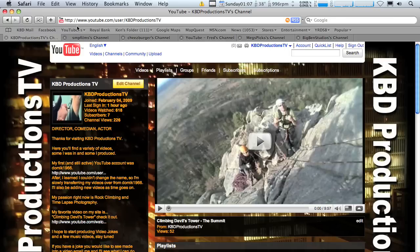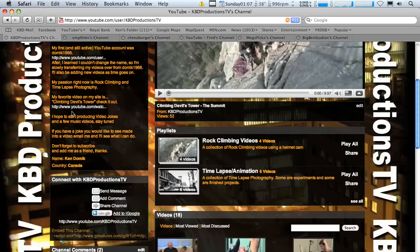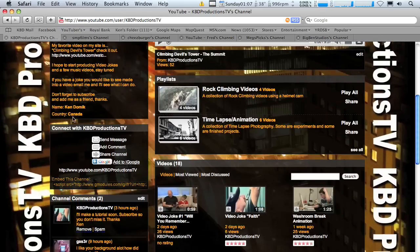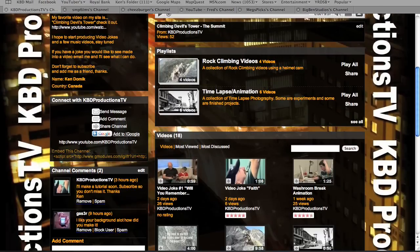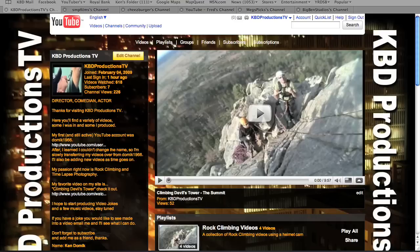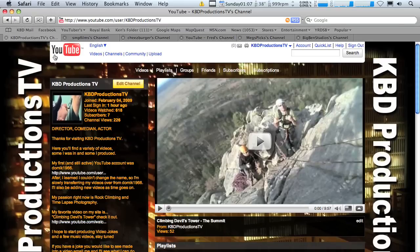Hello, this is Ken Domek from KBD Productions. I had a comment on my channel saying, I like your background a lot, how did you make it? So this is a tutorial on how to make a cool background like this.